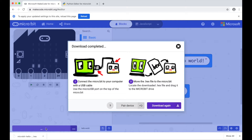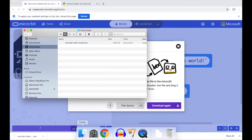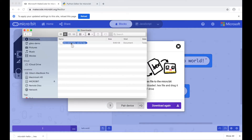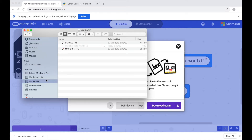When the file has finished downloading, go to the Finder and locate your Downloads folder. Your microbit is listed like a USB drive, so drag and drop your hex file onto microbit.